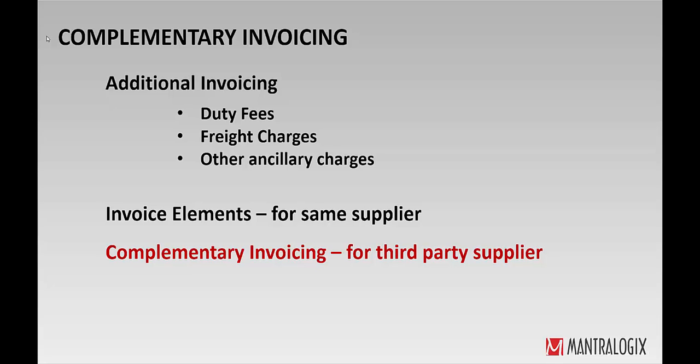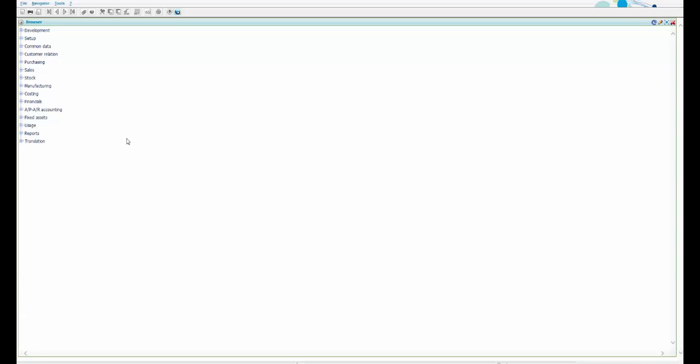We will also see in this demo the financial implications after creating a complimentary invoice. Let us go through the step-by-step flow of this process. Step one is to create a purchase order for an item.